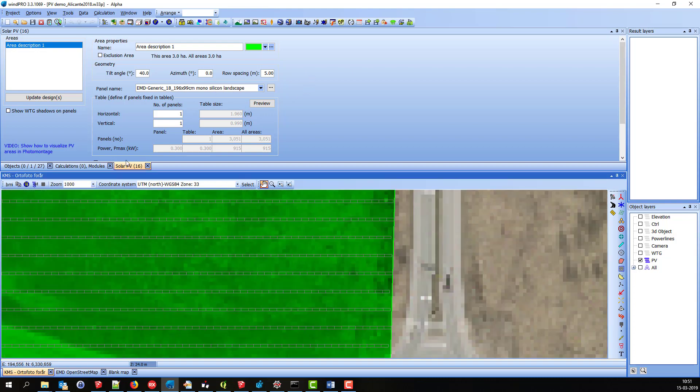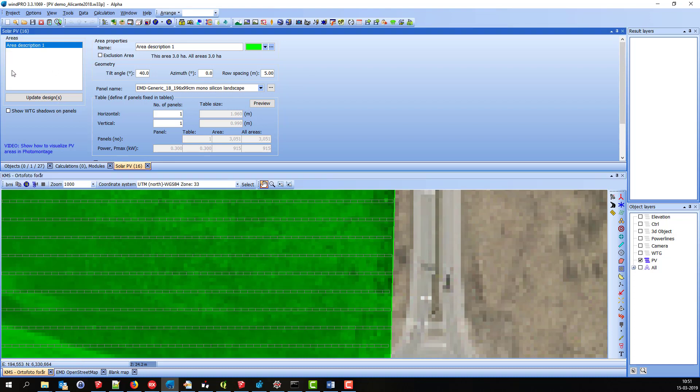And up here in this window, you can see we have a list of areas. So far there's only one, and this is all the details about this area.